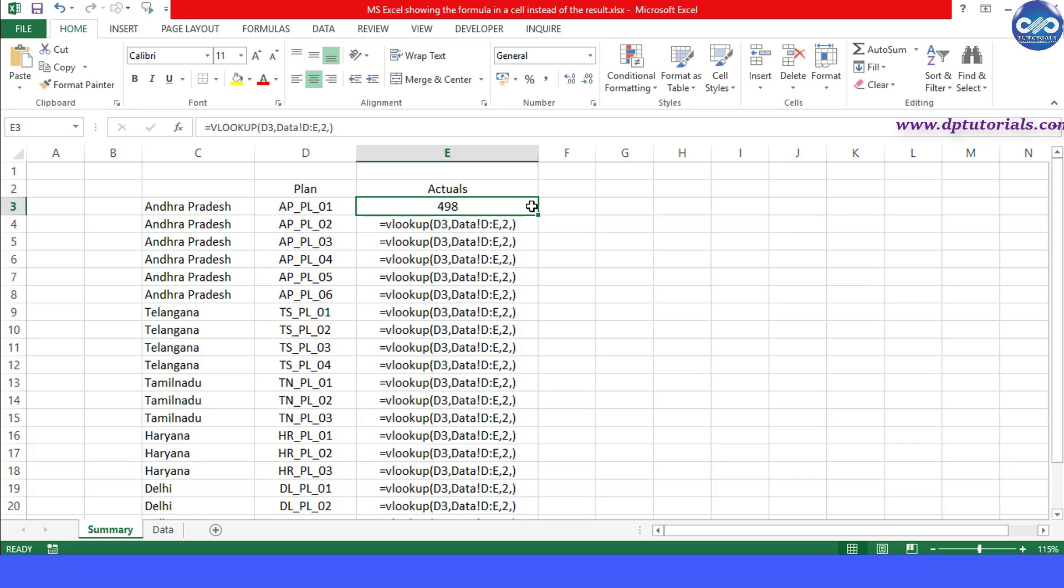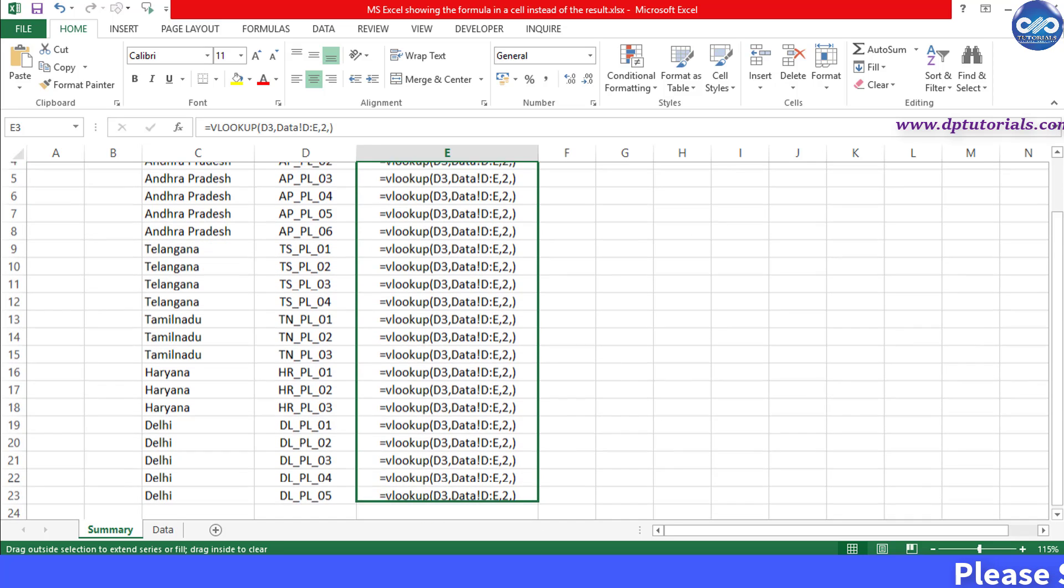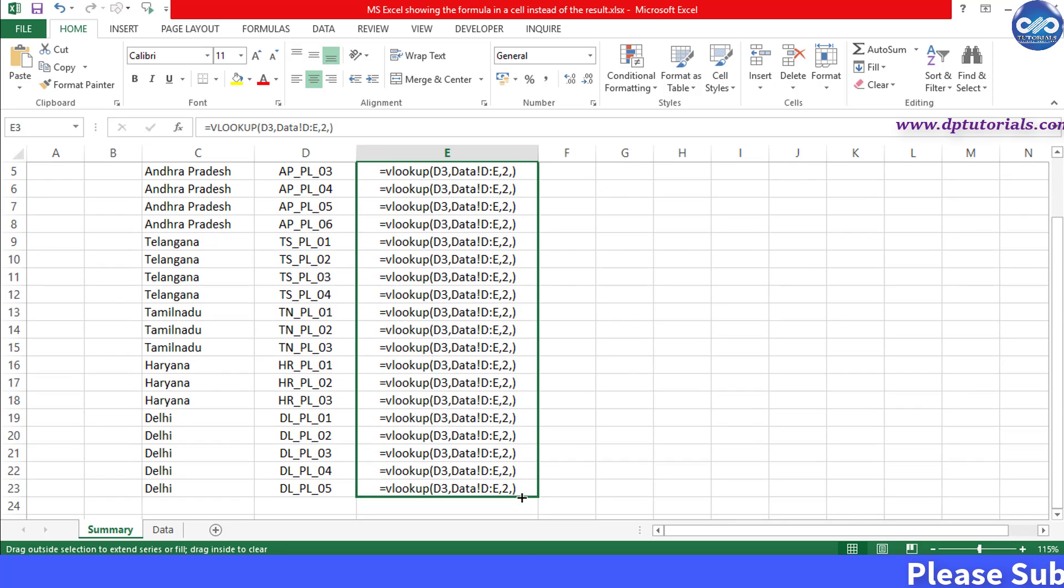Now drag this formula to the bottom of the table to see the results showing fine instead of formula text.